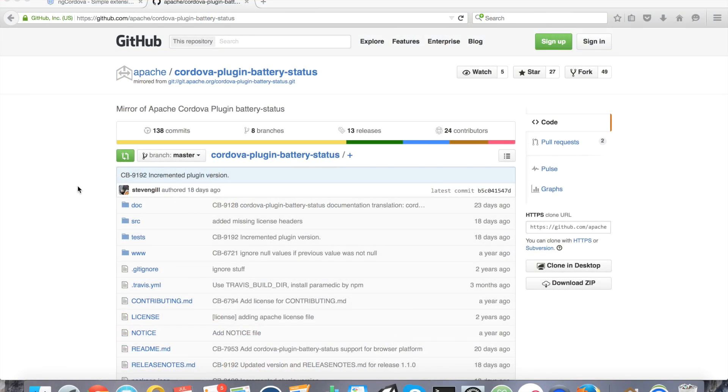Hi, in this tutorial I'm going to show you how to make use of the battery status plugin for your Apache Cordova Ionic framework Android and iOS mobile application.